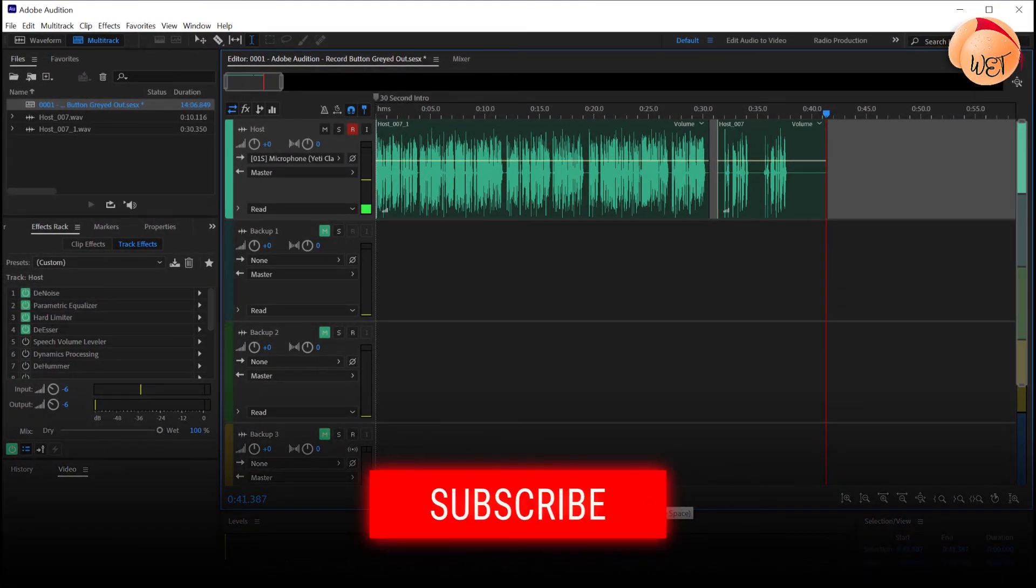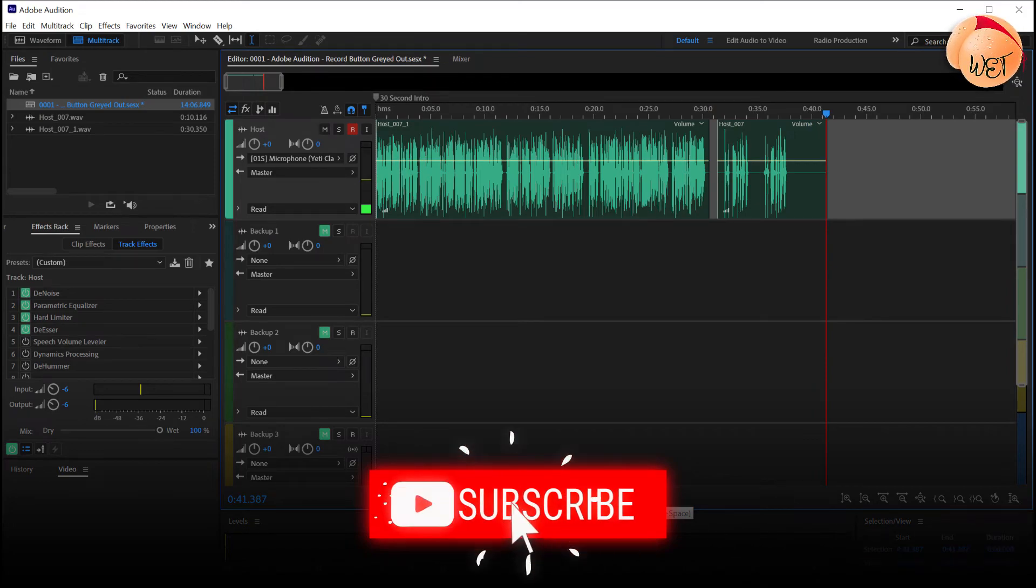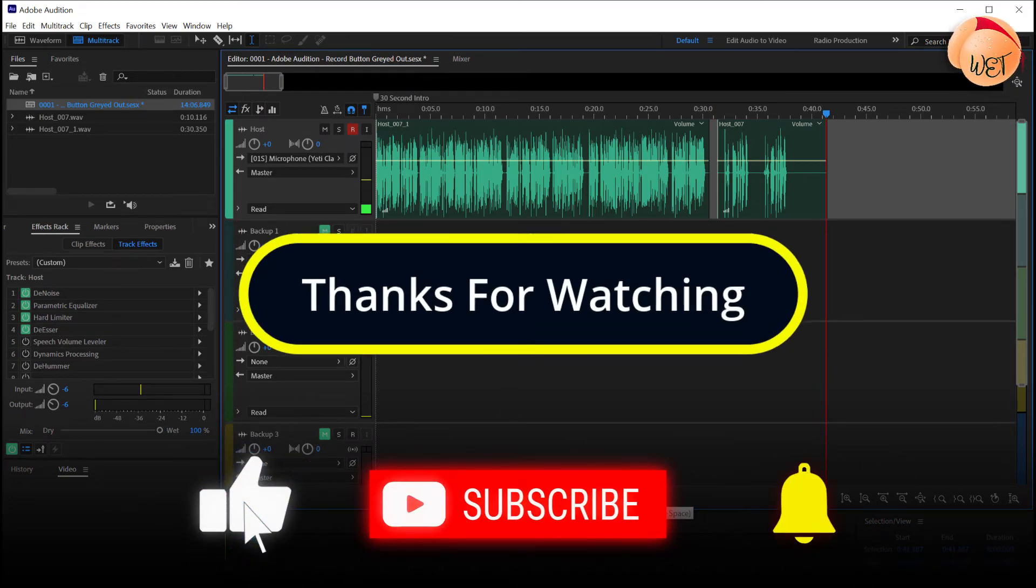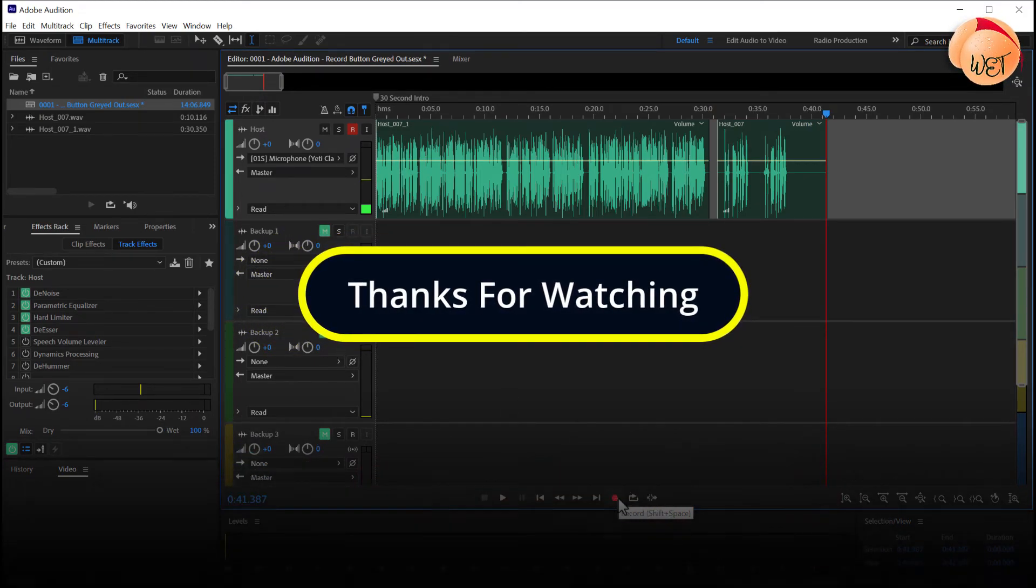And that's it for this tutorial. I hope you learned something new. Thanks for watching and I look forward to seeing you again soon.